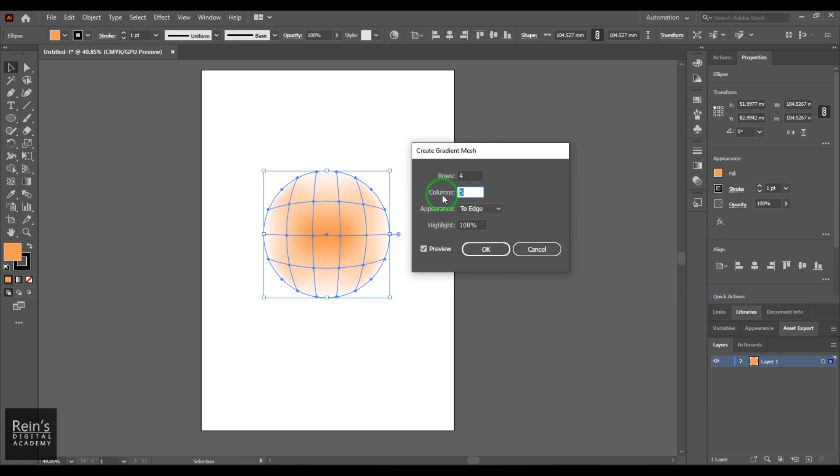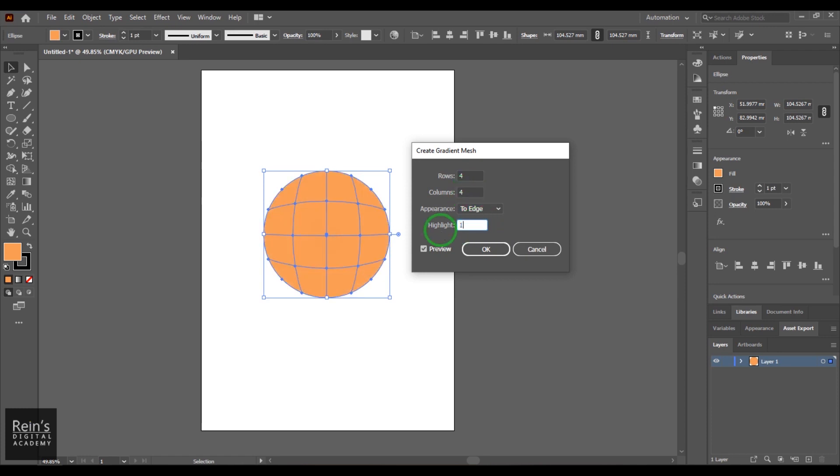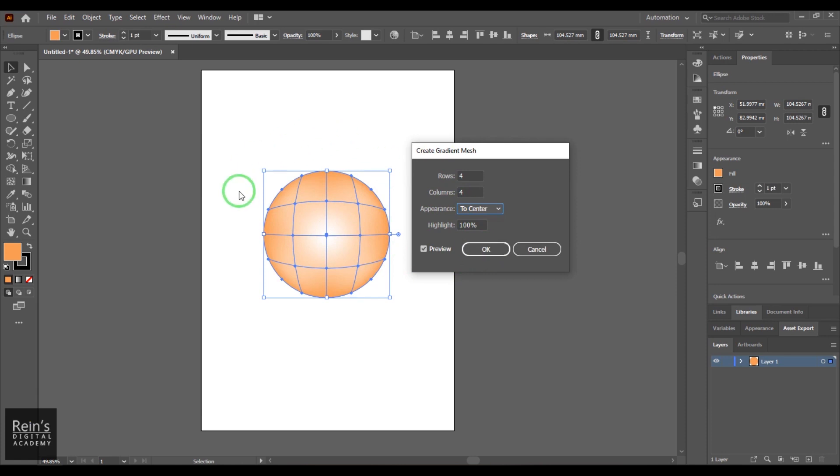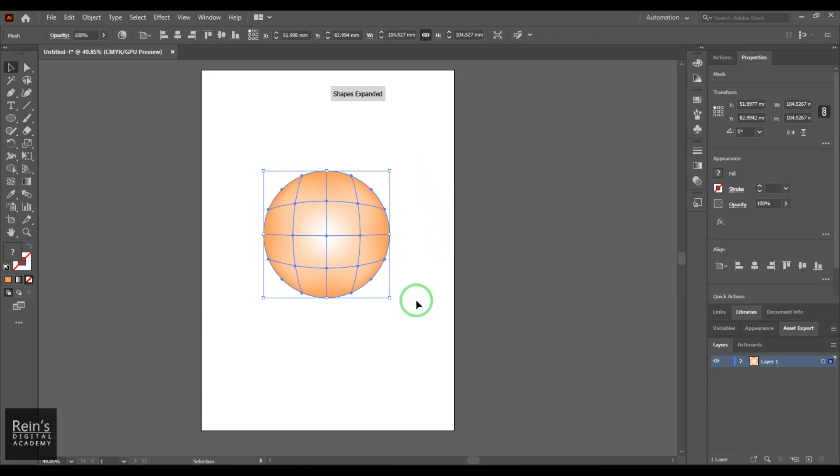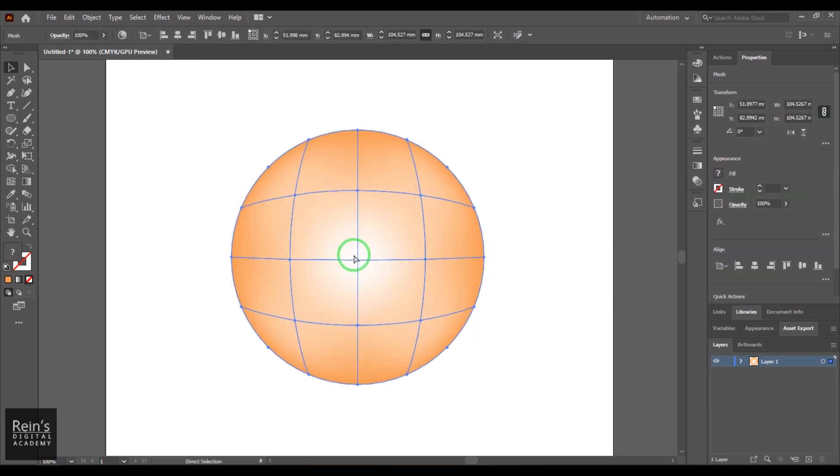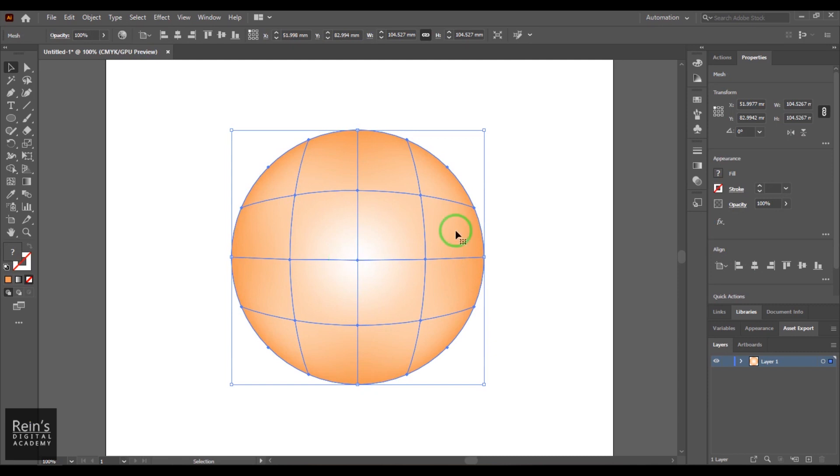And then I can generally control the rows and columns again upon the requirement. So we have this highlight percentage, which is the amount of color what we have got here, the white color. So I'm going to choose this to center so that you get this. So once the gradient mesh is created, I can just say okay, and then you got this nice gradient mesh.